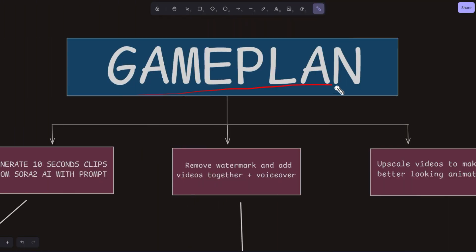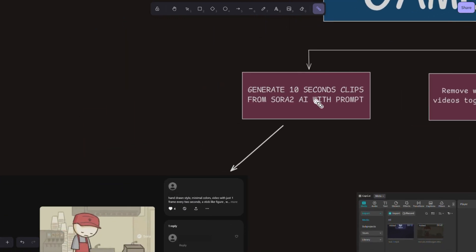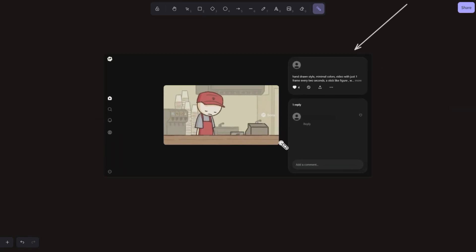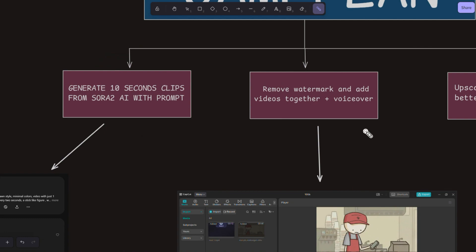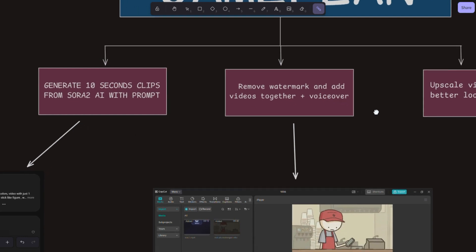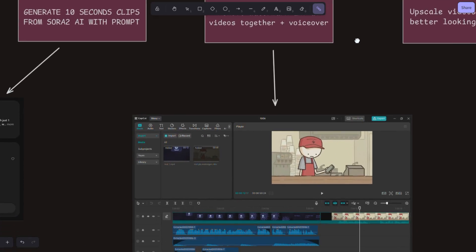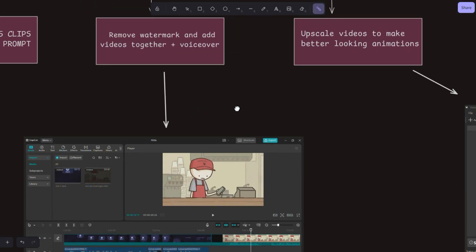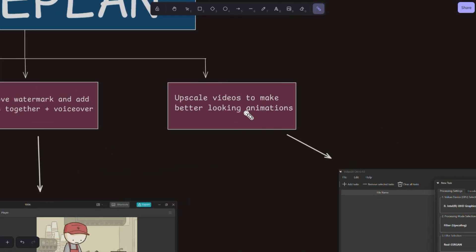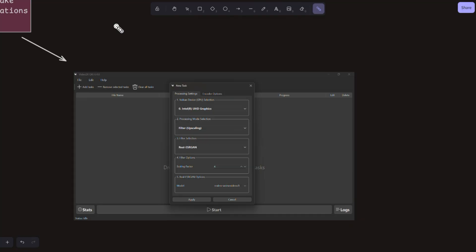Here is our game plan to make this. First, we are going to generate 10 second clips from Sora 2 AI with prompts. Next is step two. We are going to remove the watermark and add videos together, plus some voiceover. You can use any editing software, like CapCut, for example. In step three, all we have to do is upscale the video. Don't worry. It's free and very easy to do. Let's generate that video step by step now.